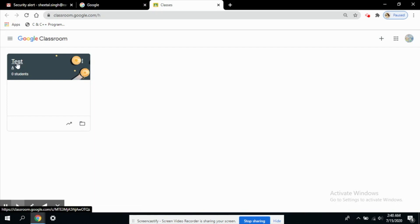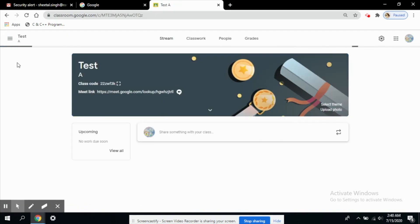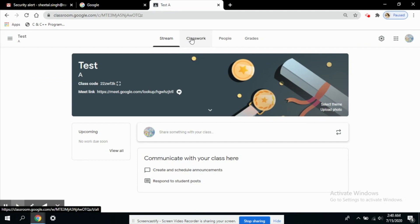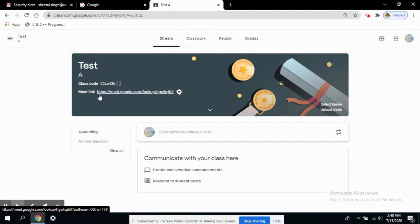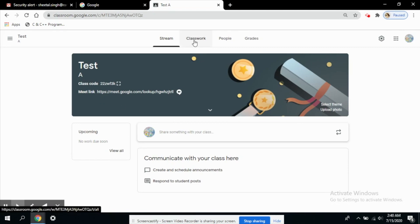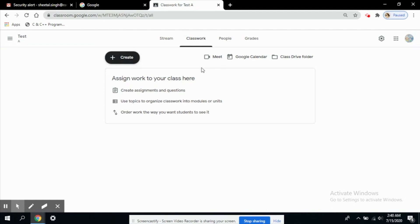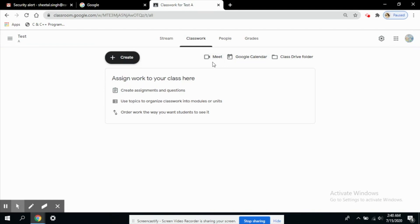So let's check out. Here you can see the Meet option is available. I have tested this so that's why the link is available here. Otherwise when you visit the classwork tab this is where you can see the Google Meet link. This is the option from where you can directly start a meeting.